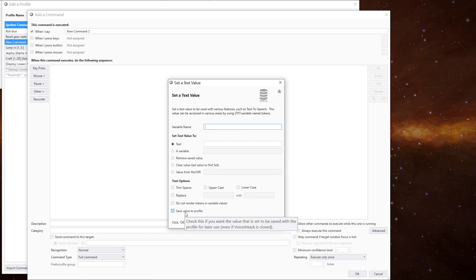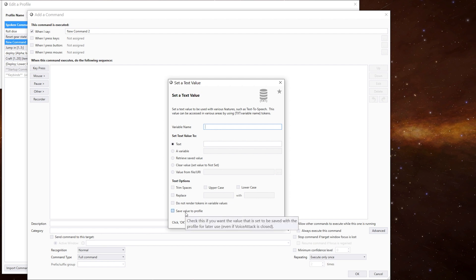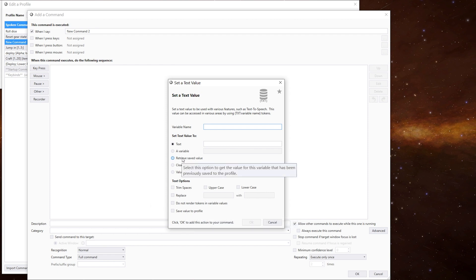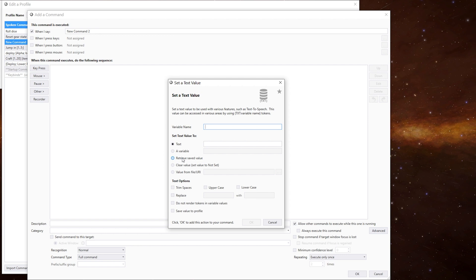And it says there, check this if you want the value that is set to be saved with the profile for later use, even if voice attack is closed. And then retrieve is select this option to get the value from this variable that has been previously saved to the profile.